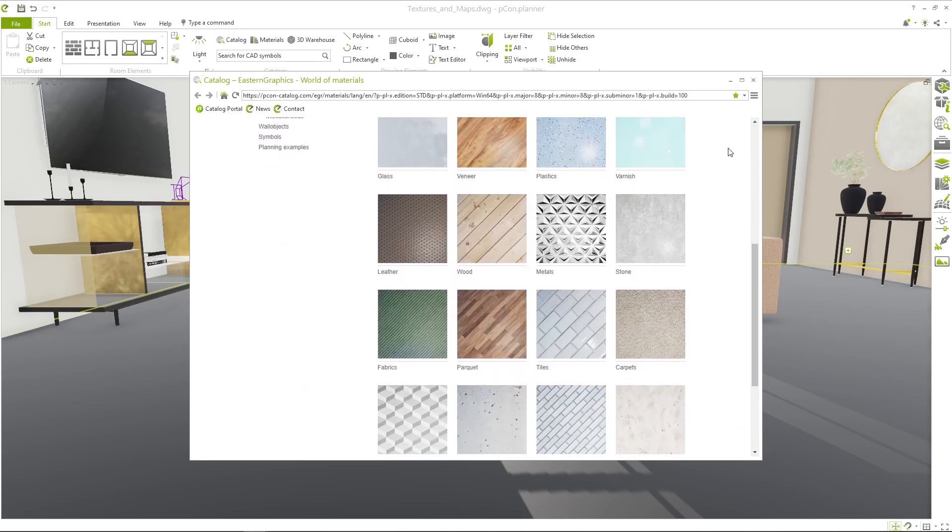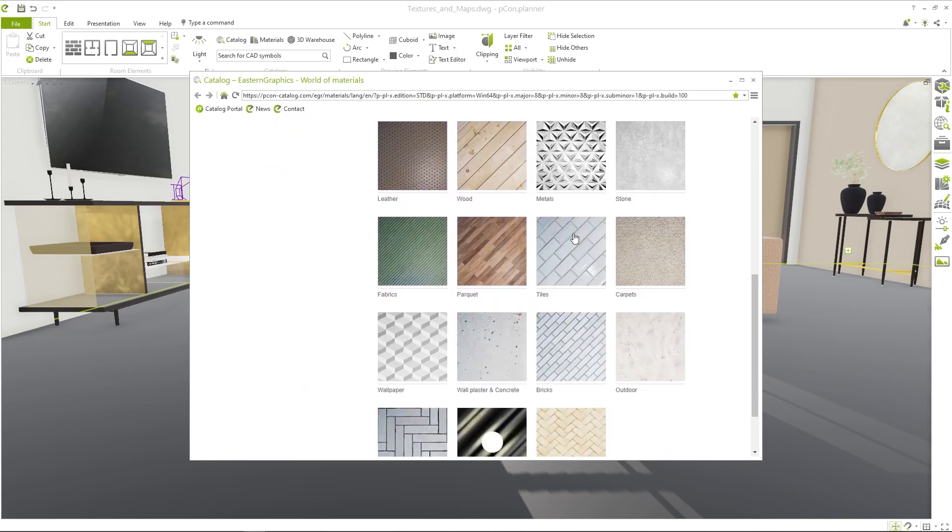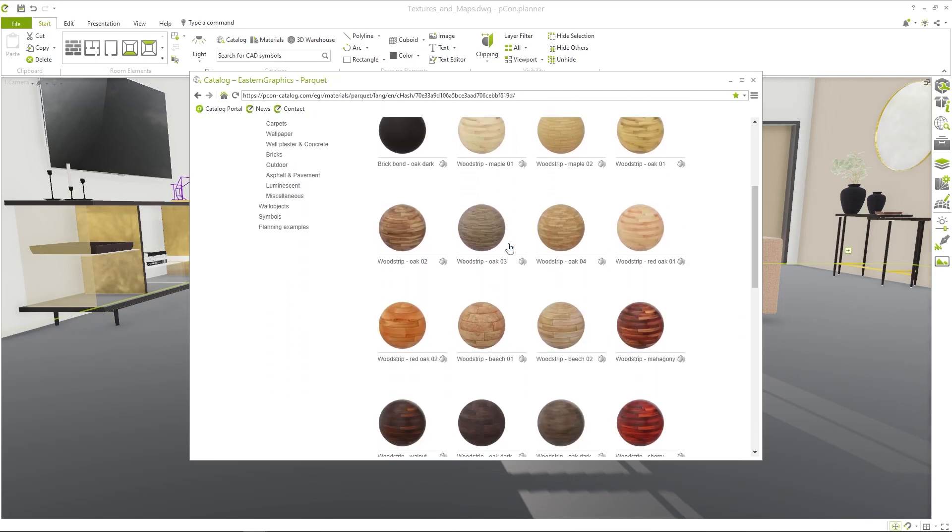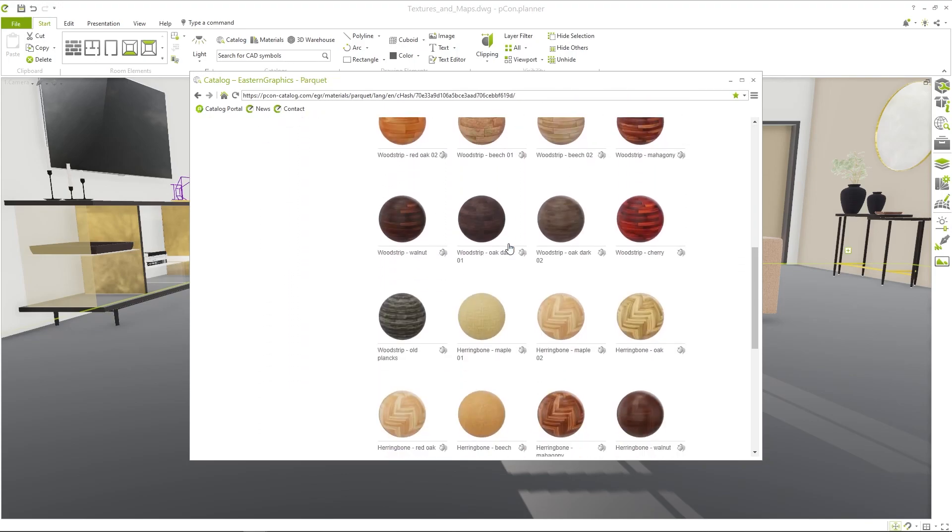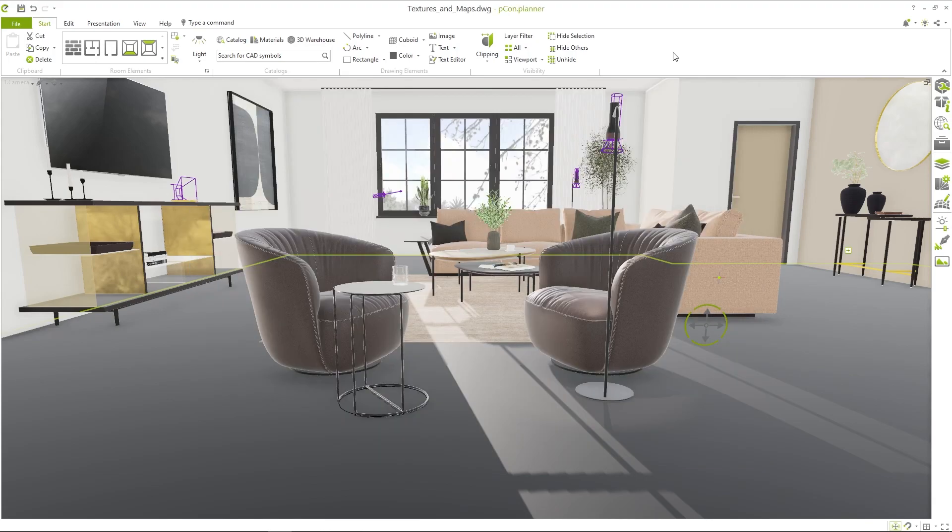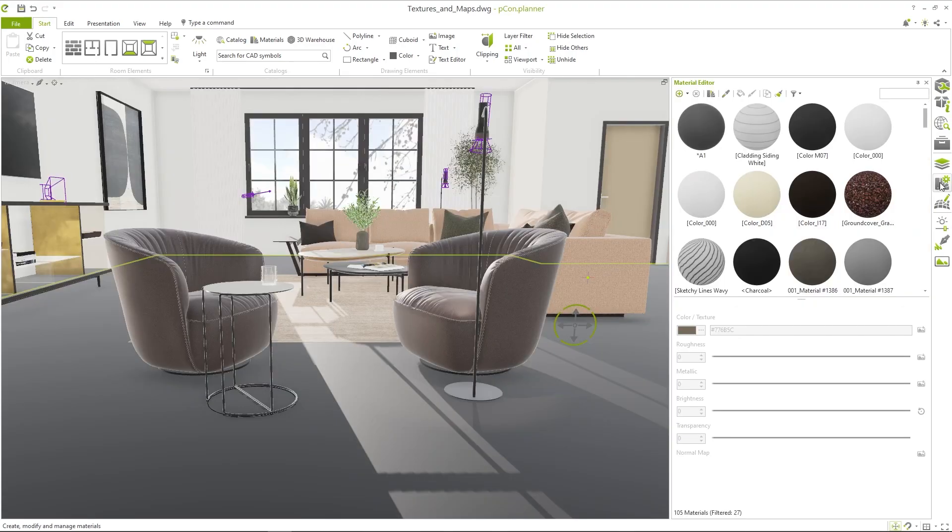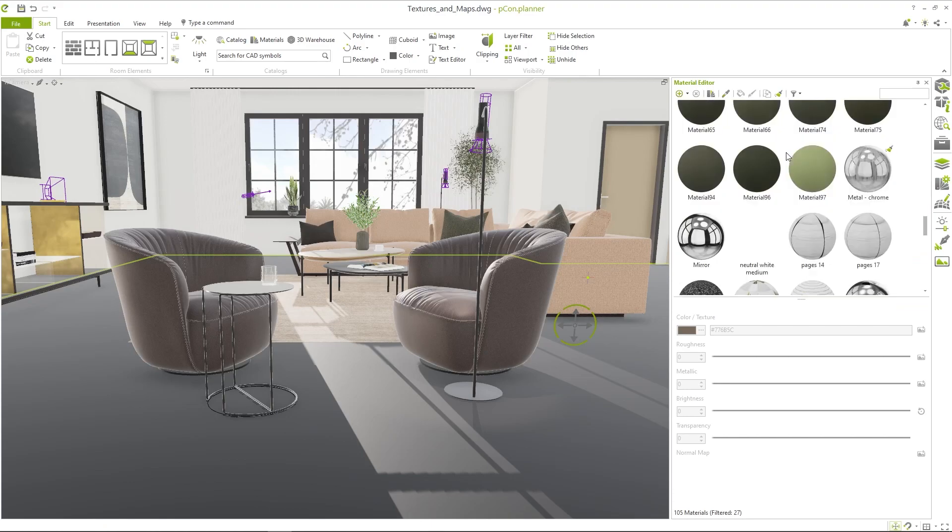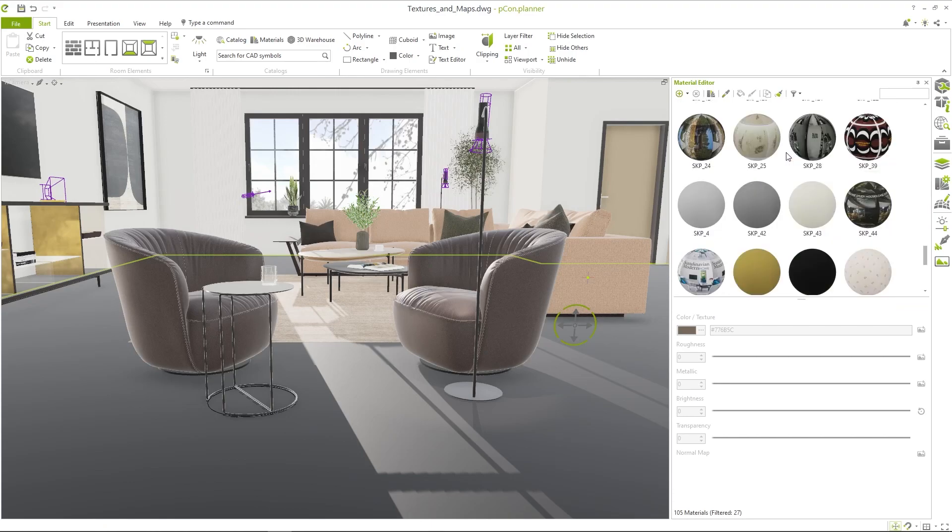The materials from the integrated material catalog are already optimized for the PBR model. But what about creating your own materials and adding textures? In the material editor you can see an overview of all the materials in your project. With the plus button you can create a new standard material.